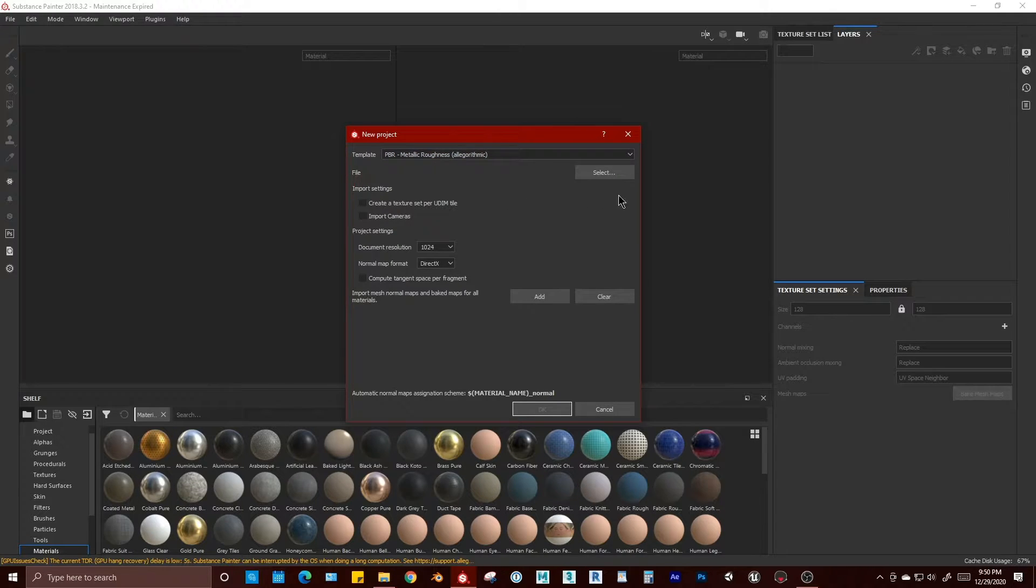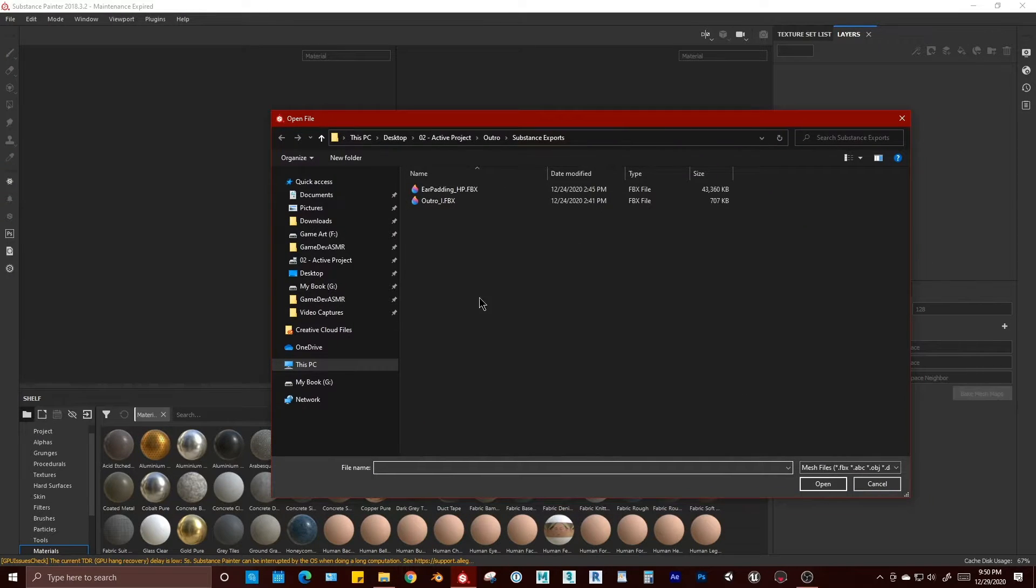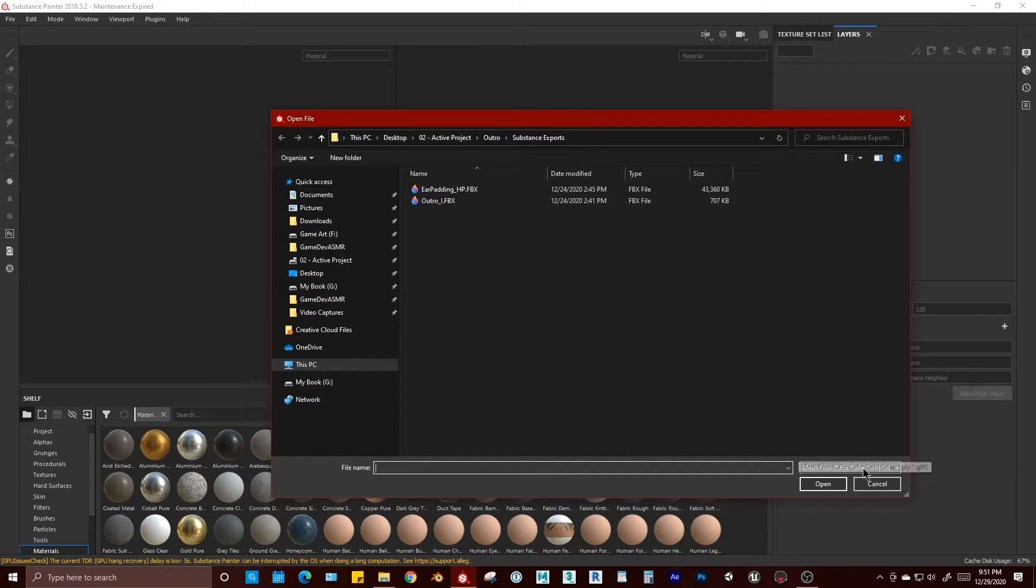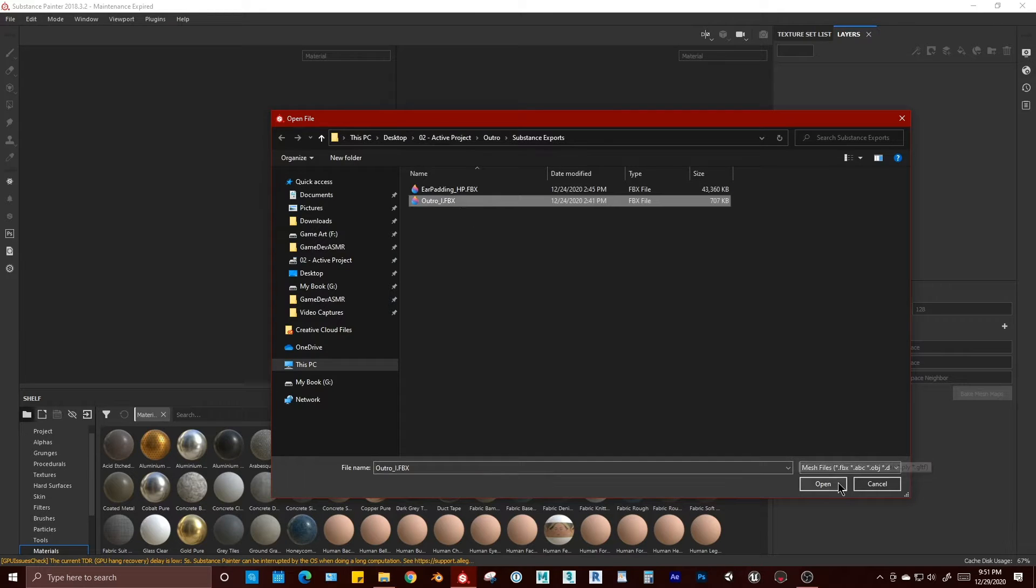We'll go to file and select our file, which is going to be our model. You can drag in an FBX, OBJ, ABC. Don't even know what that is. We're going to go and select our outro file.